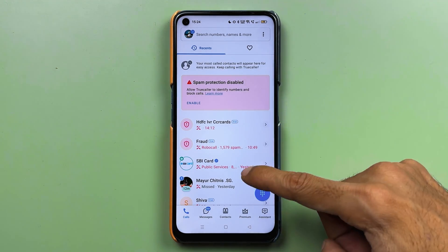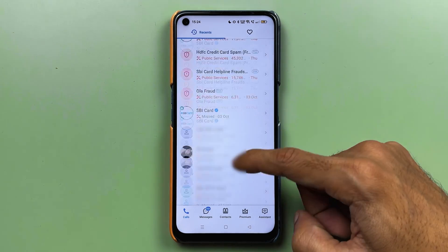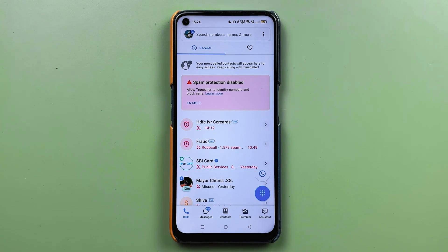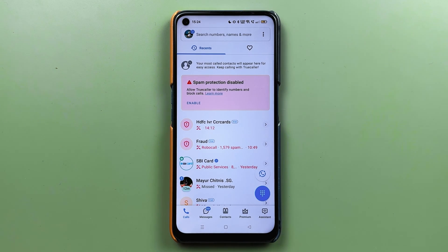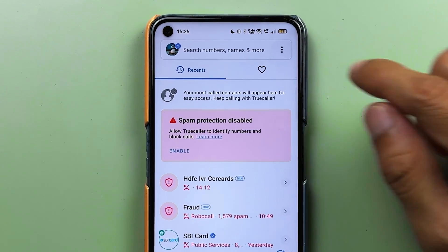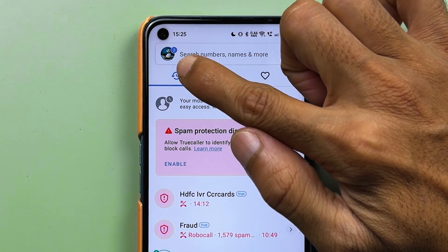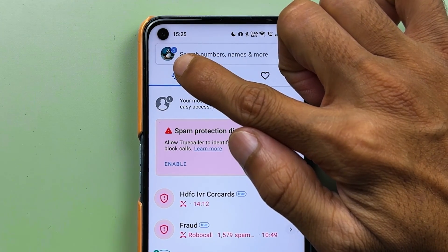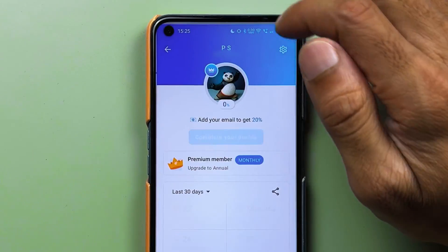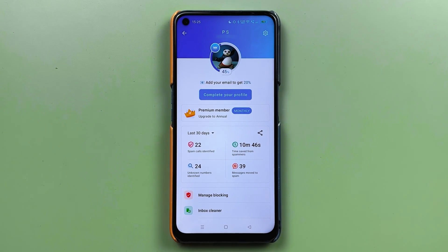Whenever you open the Truecaller application, you get multiple things to see. In 'Recent' you can check out your call history, and there are a few options available at the bottom. To change your name in the application, all you need to do is select the profile option on the top left-hand corner.